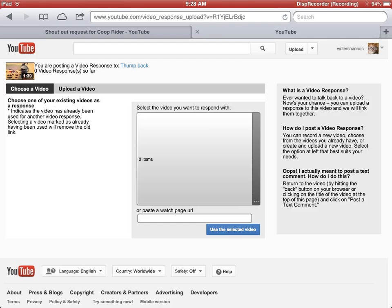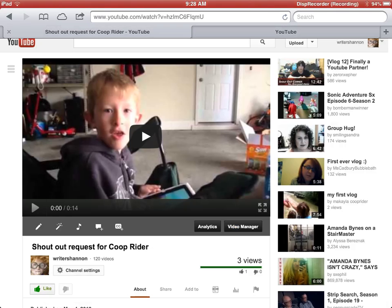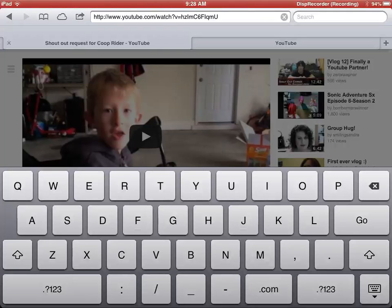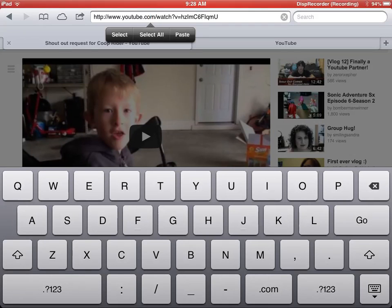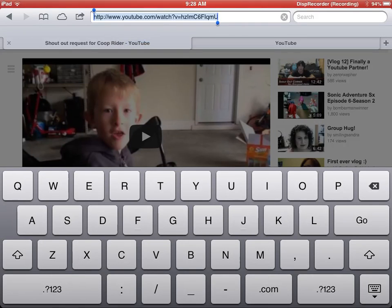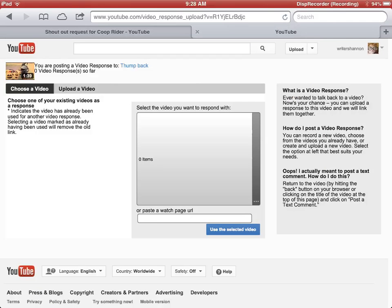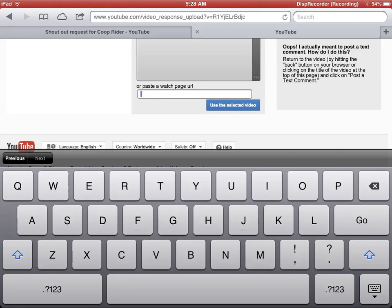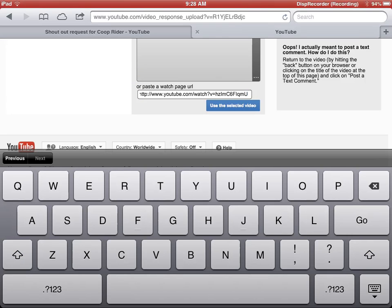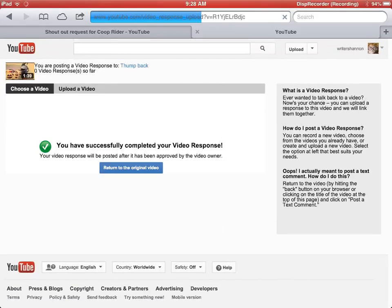Now you come to this screen and you're like, I have no videos to leave a response with. Go back to your video that you made, come up here to the URL, select all, hit copy. Go back to this page and paste the URL right in here in this window, and say use the selected video.